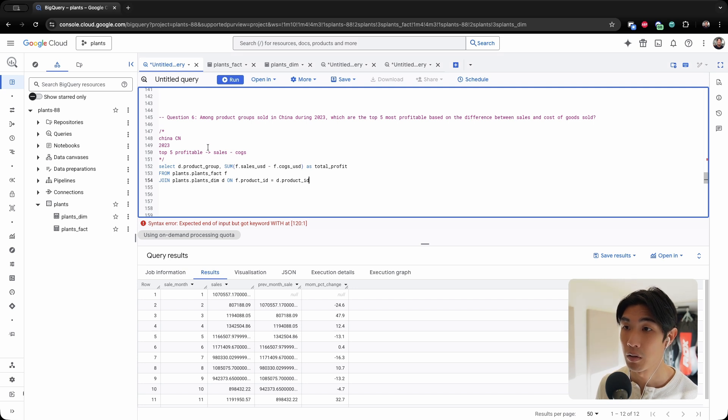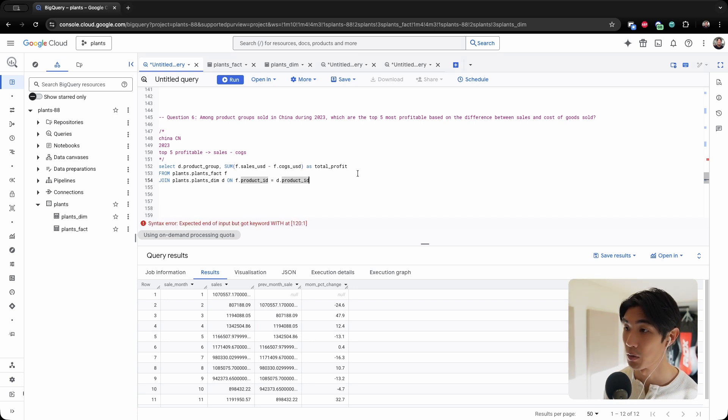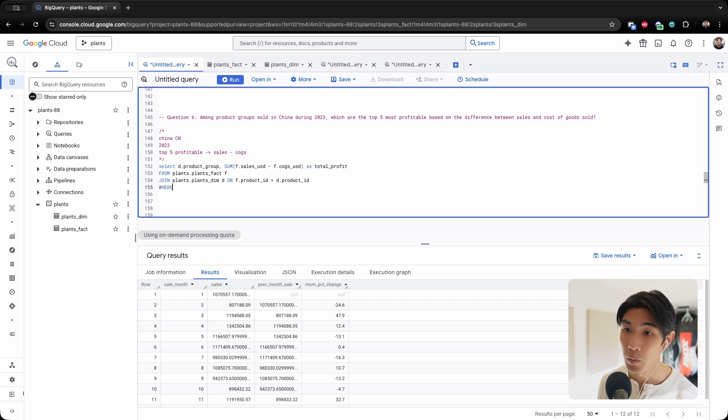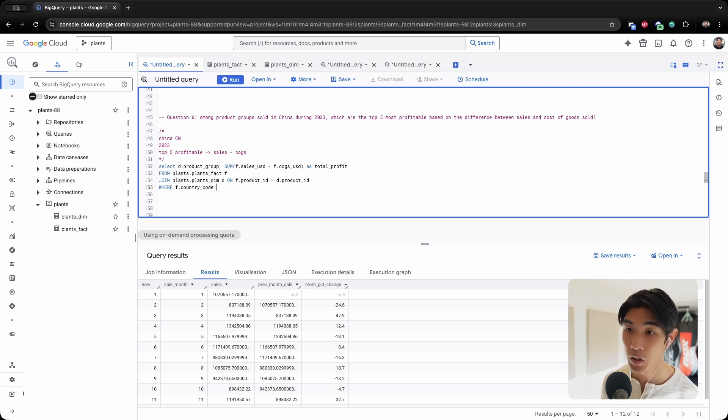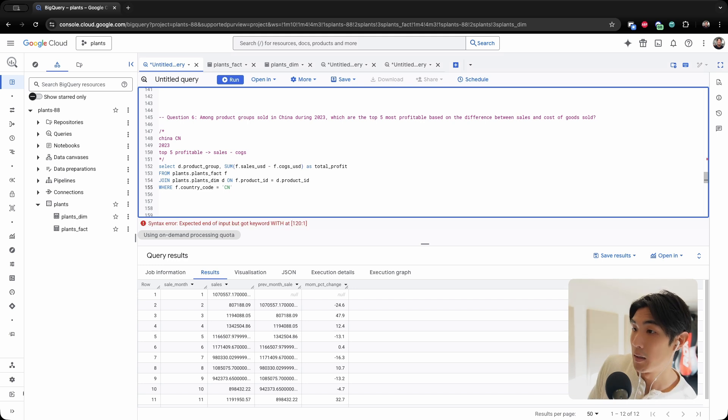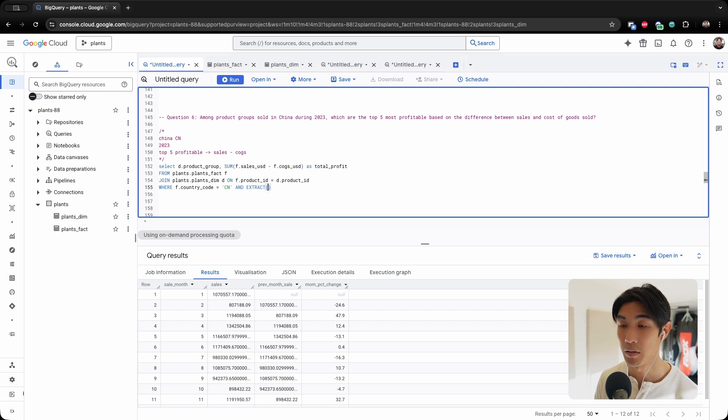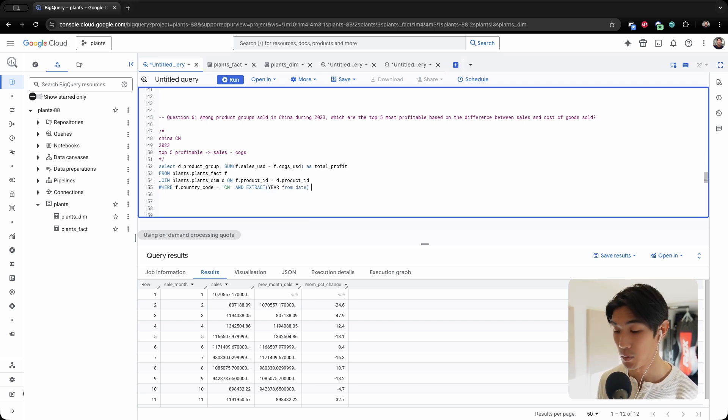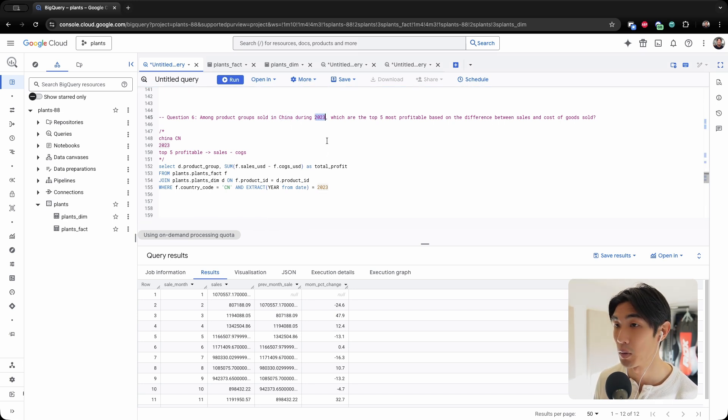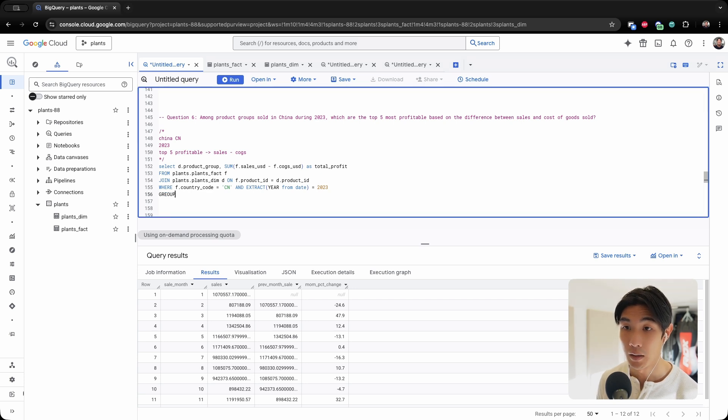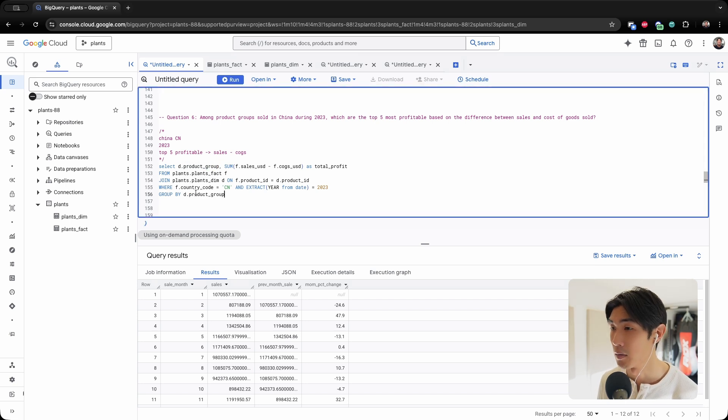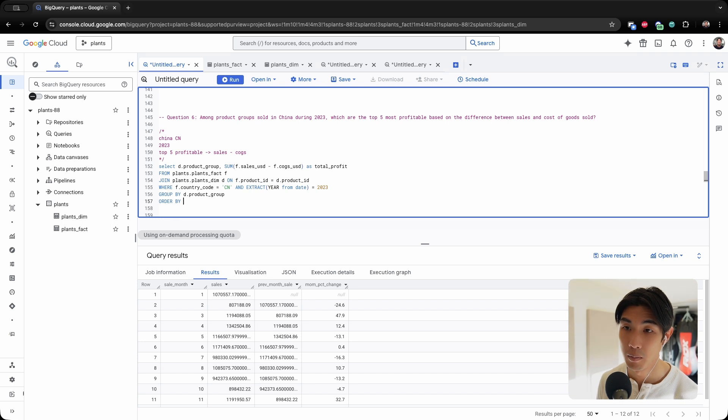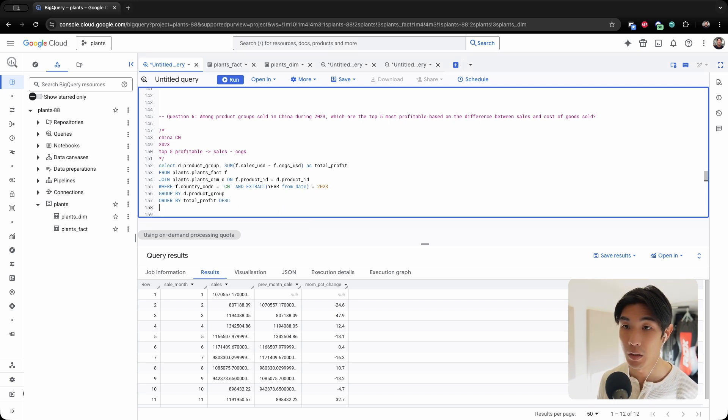So I have the product group, I have the total profit, but I need this for China during 2023. So WHERE F.country_code is equal to CN. And then, now I need to extract 2023. So EXTRACT year from date WHERE this is equal to 2023, so we can get the product group sold in China during 2023. And then let's just group by D.product_group. And let's order by the total profit in a descending order because we need the top five. And then all we have to do is limit five.